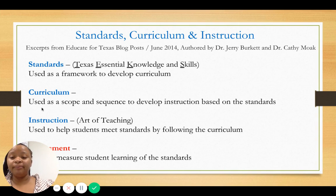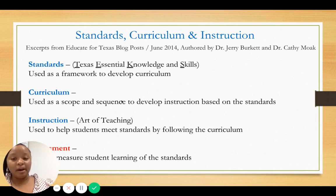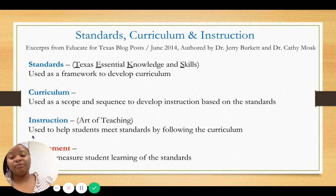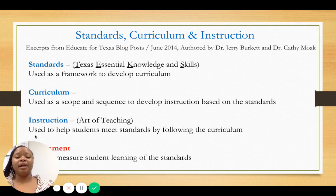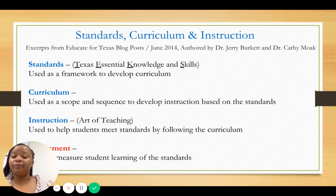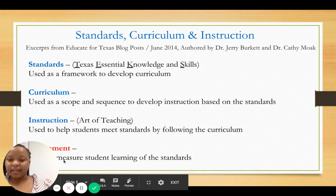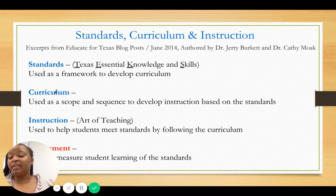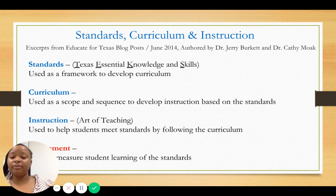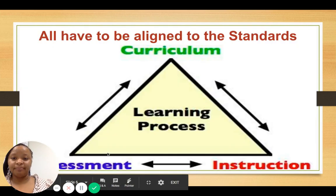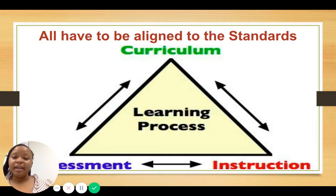The district takes that information and creates the curriculum — a scope and sequence that tells us what we're covering, how long we have to cover it. As teachers, we are responsible for instructing students using certain strategies and methods to ensure they know and can do what the standards require. Assessments occur on many levels: the state has STAAR or EOC, the district has common assessments, and teachers should assess regularly throughout lessons, checking for understanding.